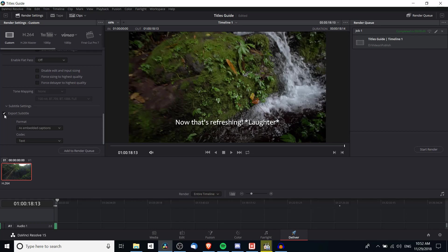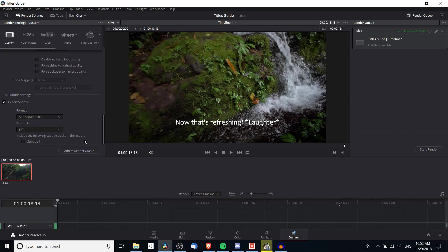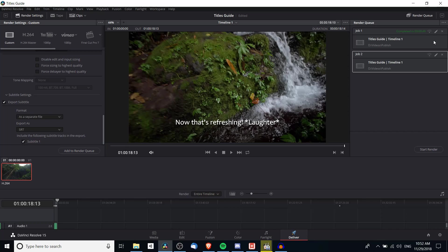So we're going to want export subtitle to be checked. And you have three different options here. You can do it as a separate file which will allow you to export as SRT, the standard subtitle format, or WebVTT, another format. And then you're going to want to choose which subtitle tracks you want included in the export. Now generally I imagine you only have one, so you're going to want to check that. And then you can add that to the render queue. And then you can go ahead and publish that.